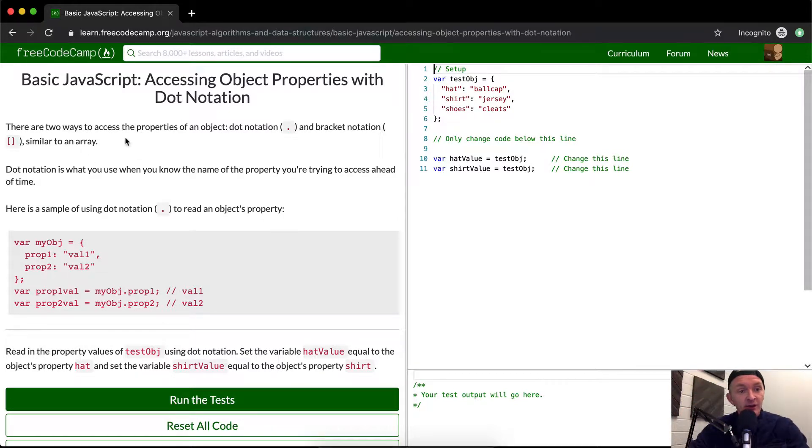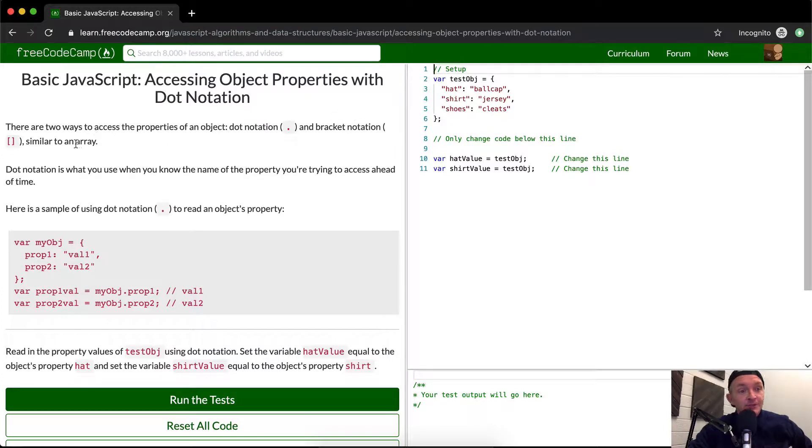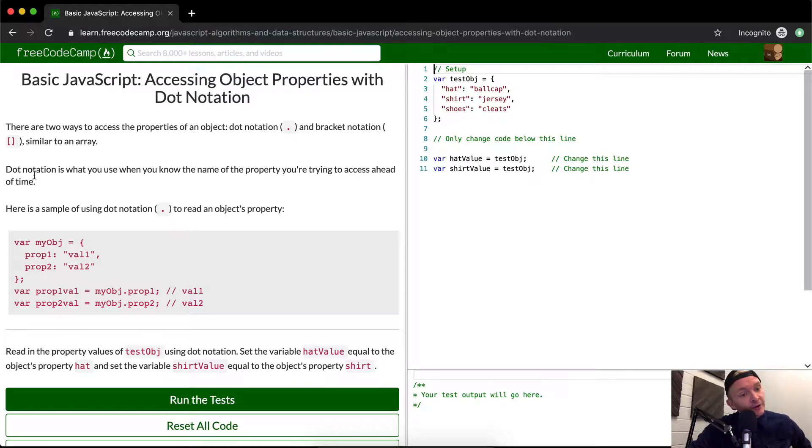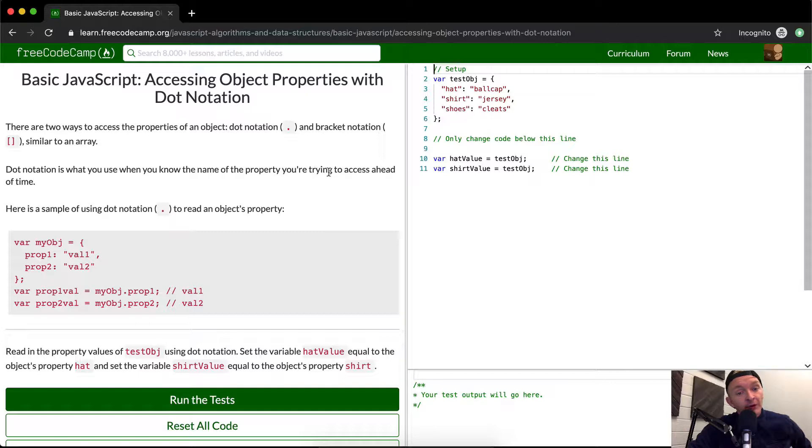There are two ways to access the properties of an object: dot notation and bracket notation. Bracket notation is similar to an array. Dot notation is what you use when you know the name of the property you're trying to access ahead of time.